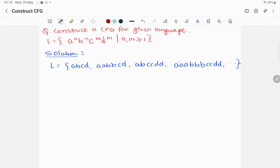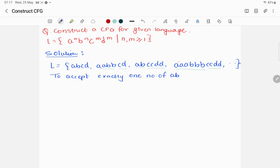The language accepts strings where a and b appear in equal numbers, and c and d appear in equal numbers. For example: one a and one b, one c and one d; two a's and two b's, two c's and two d's; three a's and three b's, two c's and two d's — any combination works. Now we'll generate the context-free grammar. First, we write the rule to accept exactly one occurrence of a followed by b, using variable X: X → ab.